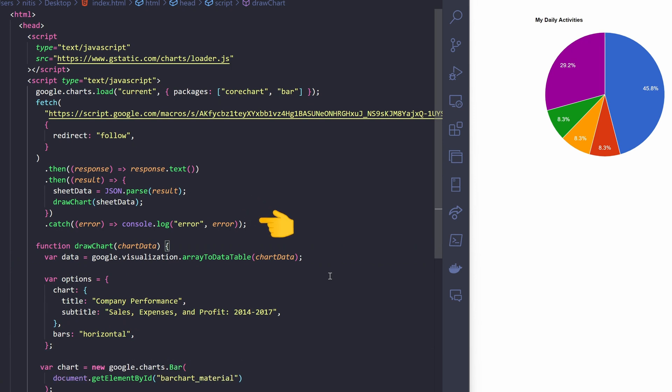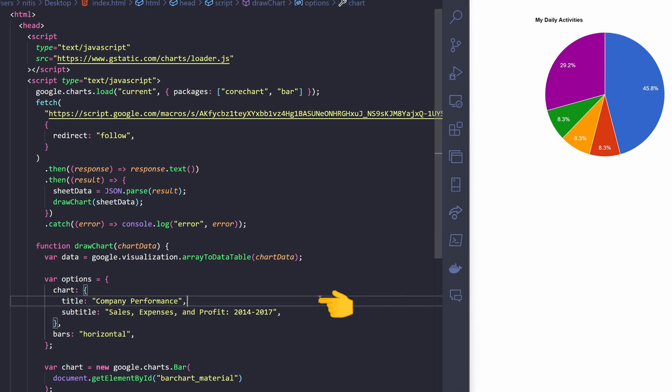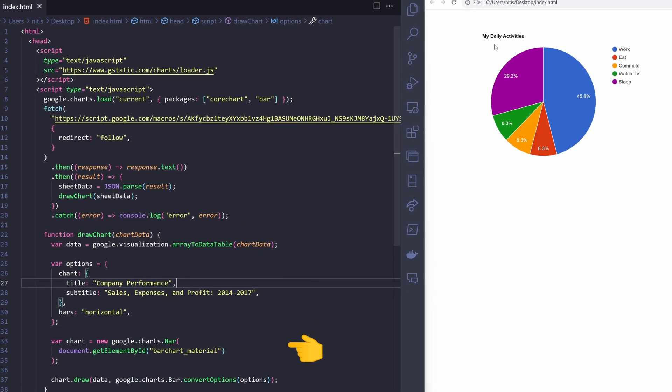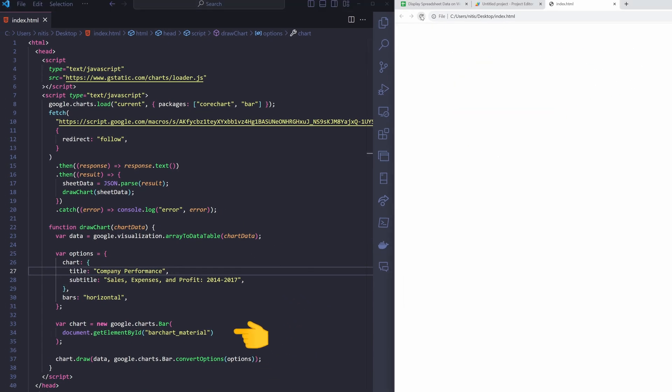If there's an error during the fetch operation, it will be caught and logged to the console. This function takes the chart data as an argument and is responsible for creating and drawing the Google bar chart. This line converts the chart data into a format suitable for Google charts. This block specifies the chart options, including the chart title, subtitle, and the fact that the bars should be horizontal. This line creates a new Google bar chart instance, specifying the target HTML element where the chart will be rendered. Now, let's test this again.